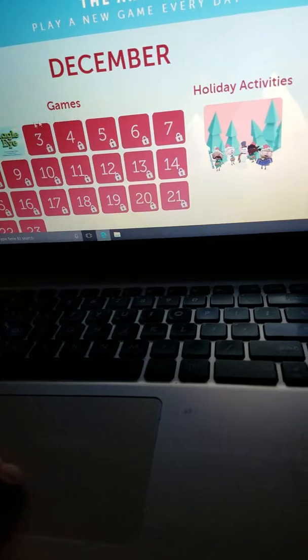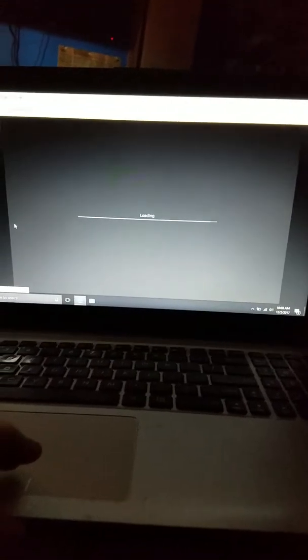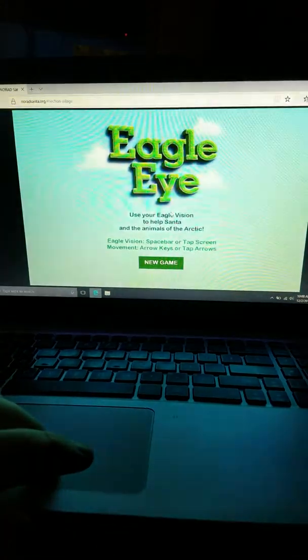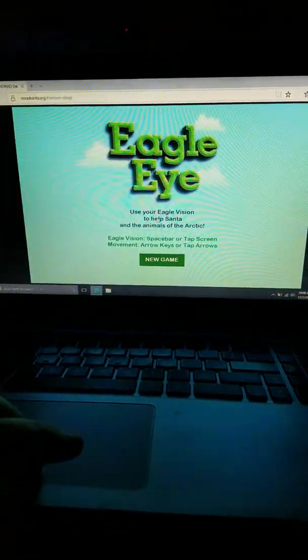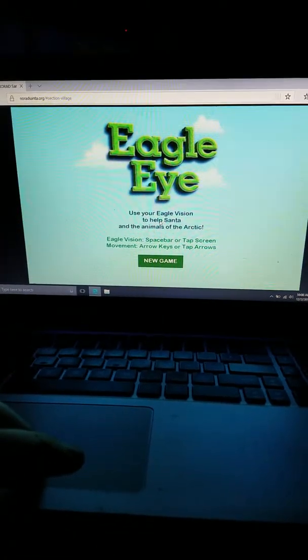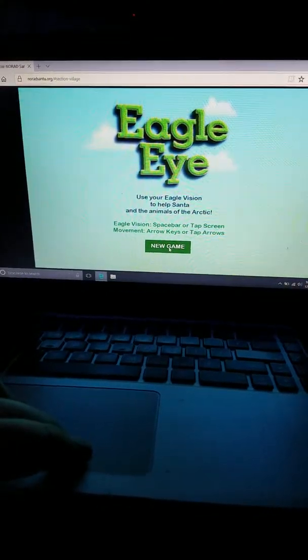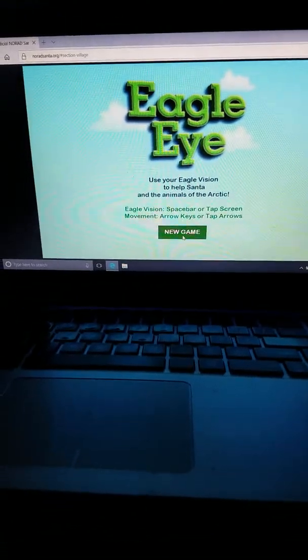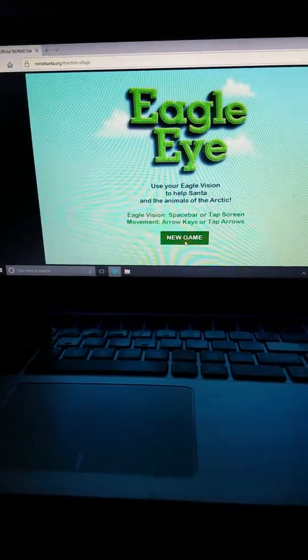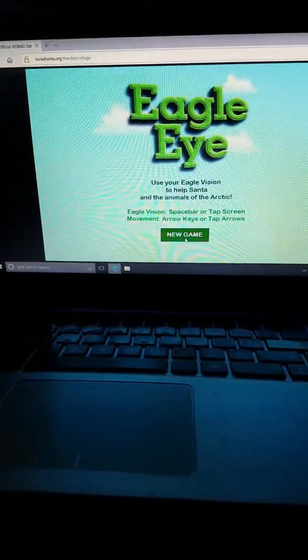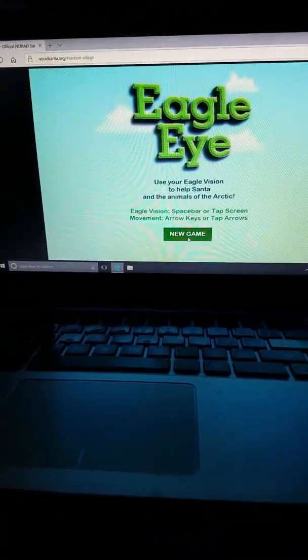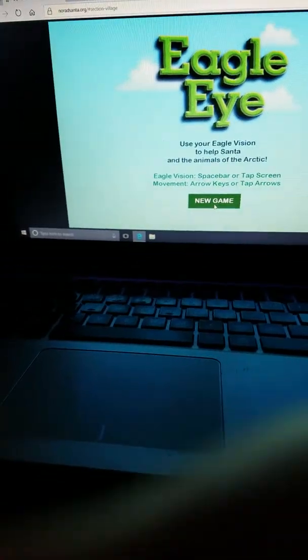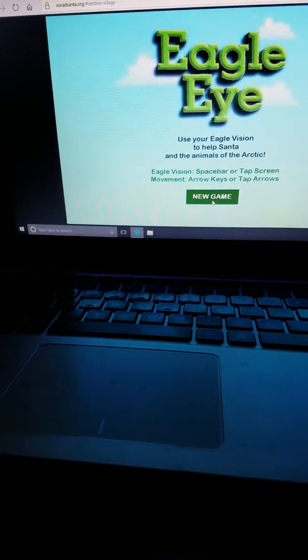I like games. Eagle Eye? I have no idea how to play this game. I've already tried playing it on my phone. I don't know how to play it. But it's like hardcore, use your Eagle Vision or Assassin's Creed movement, arrow keys and tap arrows, tap screen or space bar. All right, so I'm going to need two hands for this. I'll be right back, guys. I'm going to put my stand up.